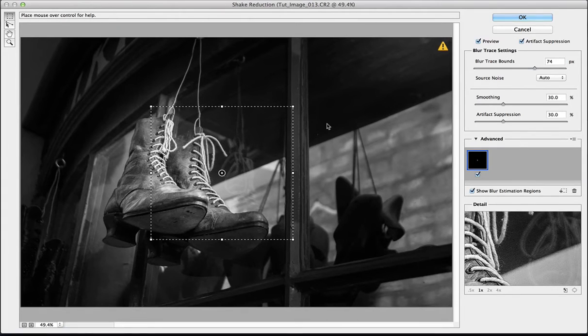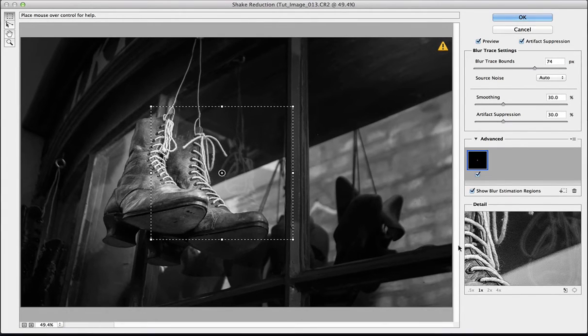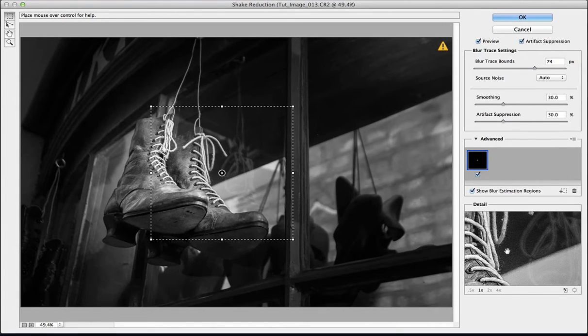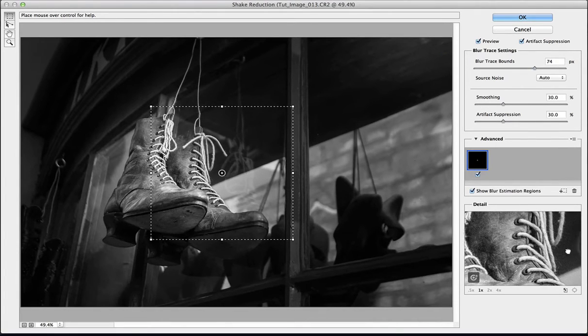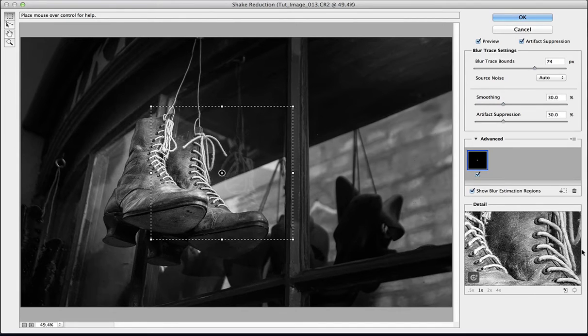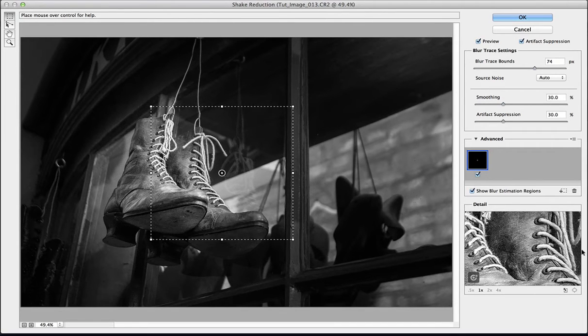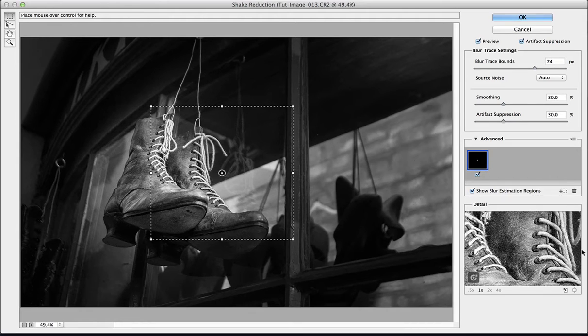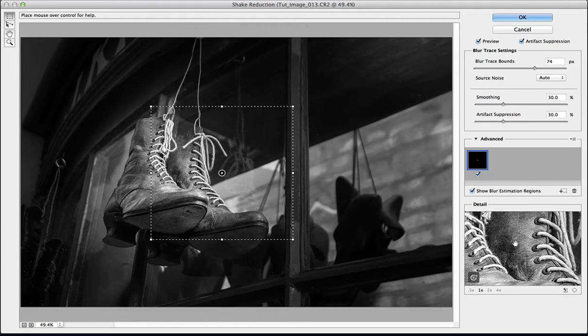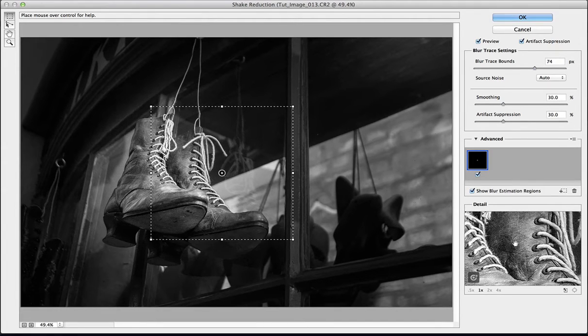You can see that it's done its business and we've now got a preview. It's not quite how I want to see it, so I can click and drag that around till I get something a bit more meaningful in my preview. And you may have seen it change there. When I click down you can see the before and the after, so that's done a pretty good job straight off the bat.